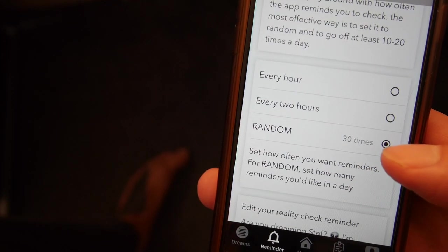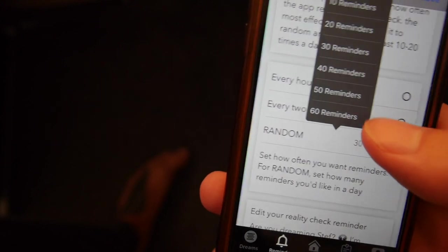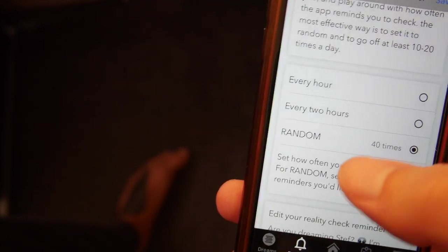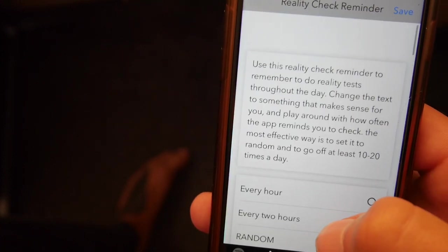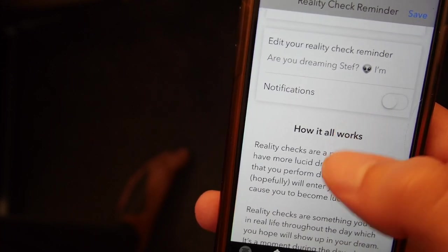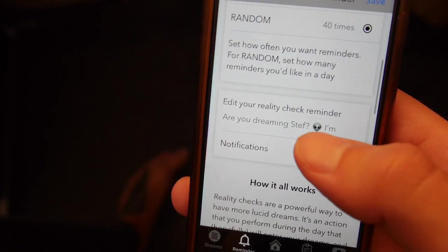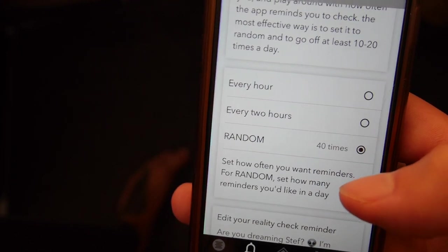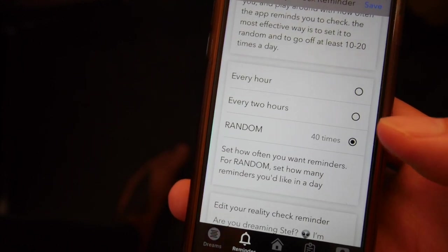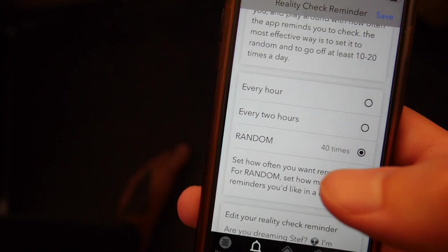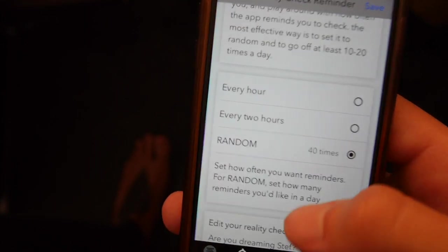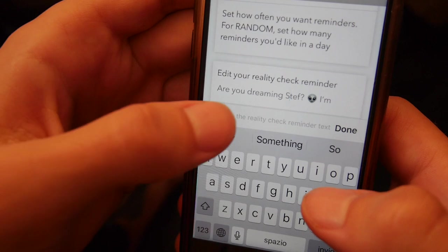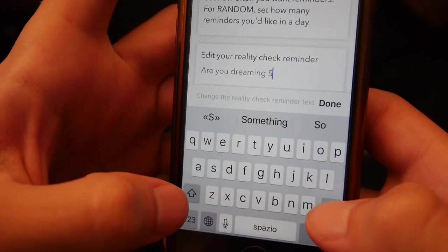The updates coming will include a time bracket, so you'll be able to say 'I want 40 reminders between 9am and 5pm' so it doesn't interrupt your sleep. At the moment, the only way to disable notifications is to manually turn them off or rely on your iPhone's night mode. That feature is coming very soon. You also have the option to edit the reminder text — for example, 'Are you dreaming right now, John?' — making it more personal. You can even add emojis and they'll show in the notification.